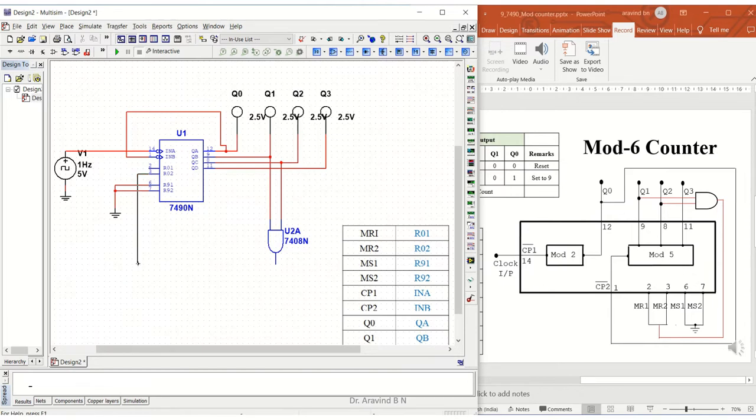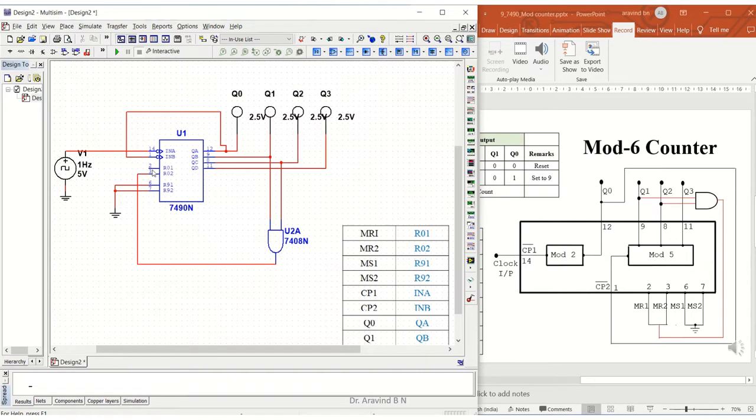And this is also being shorted over here.